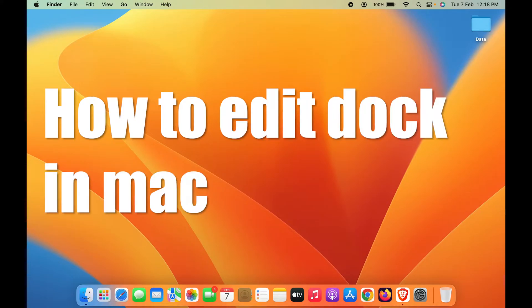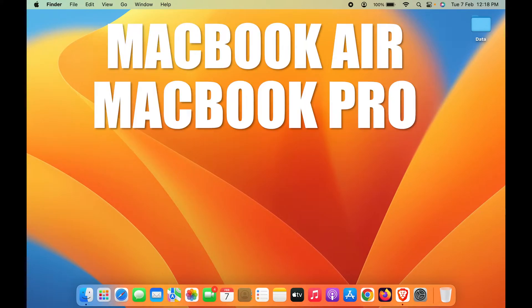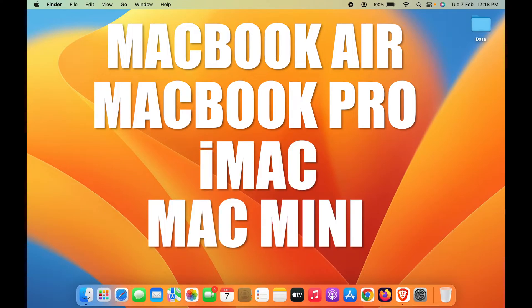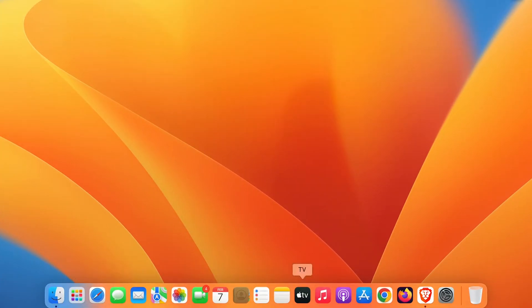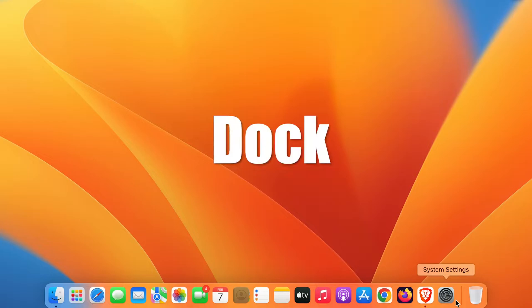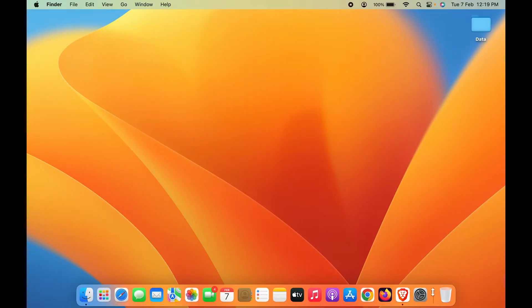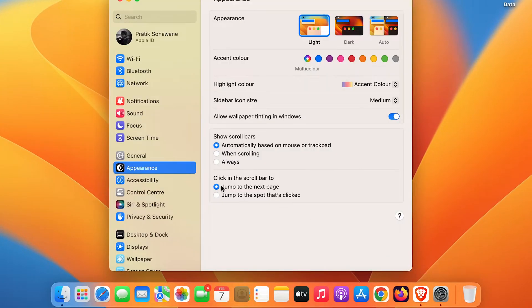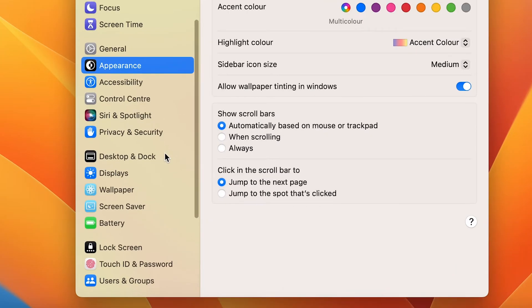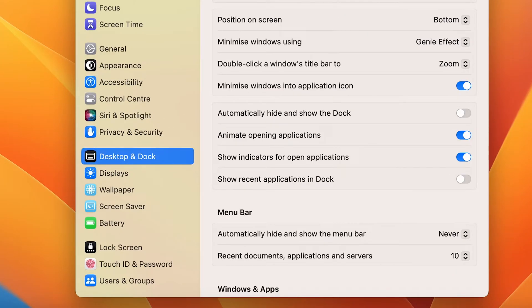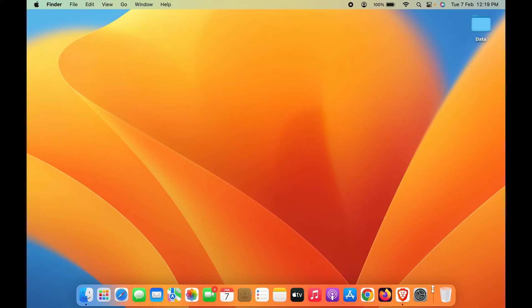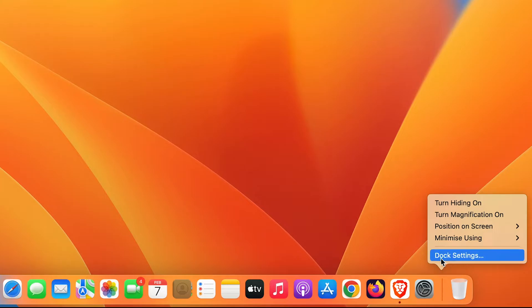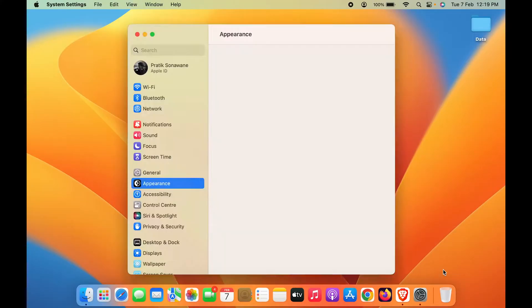How to edit the Dock on a Mac. Whether you are using a MacBook Air, MacBook Pro, iMac, or Mac Mini, the steps are the same. The bar at the bottom of the screen is known as the Dock. To change its settings, there are two ways: either go to System Settings and search for Desktop and Dock, or simply right-click on the Dock area and select Dock Settings.